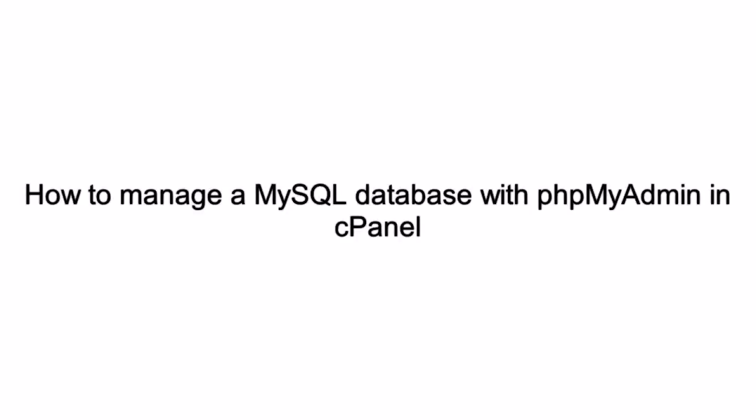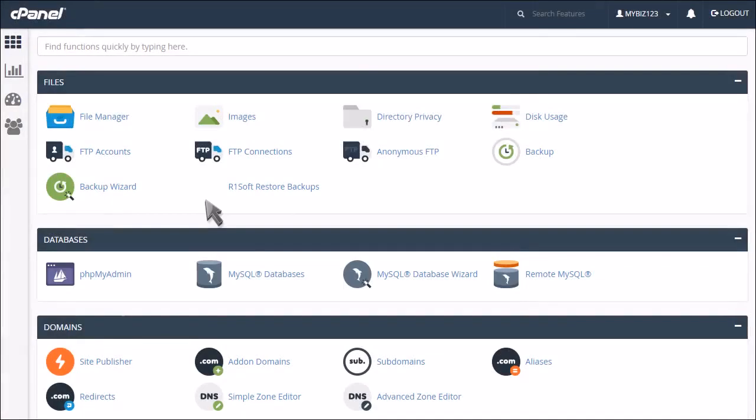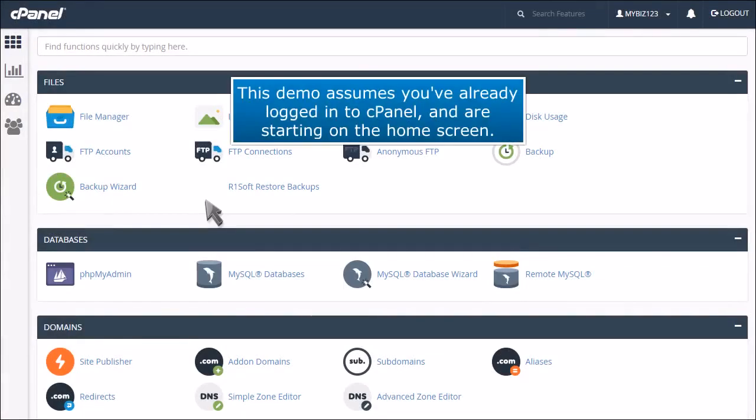How to manage a MySQL database with phpMyAdmin. This demo assumes you've already logged into zPanel and are starting on the home screen.